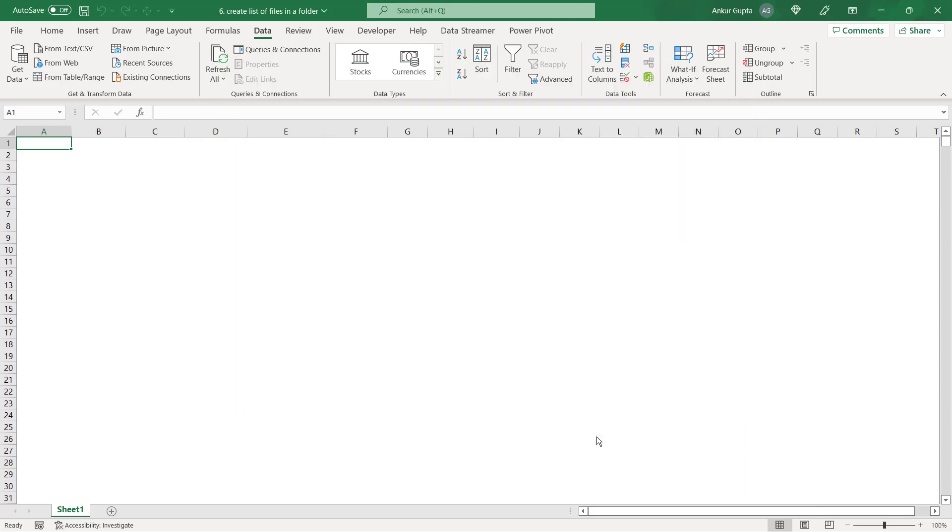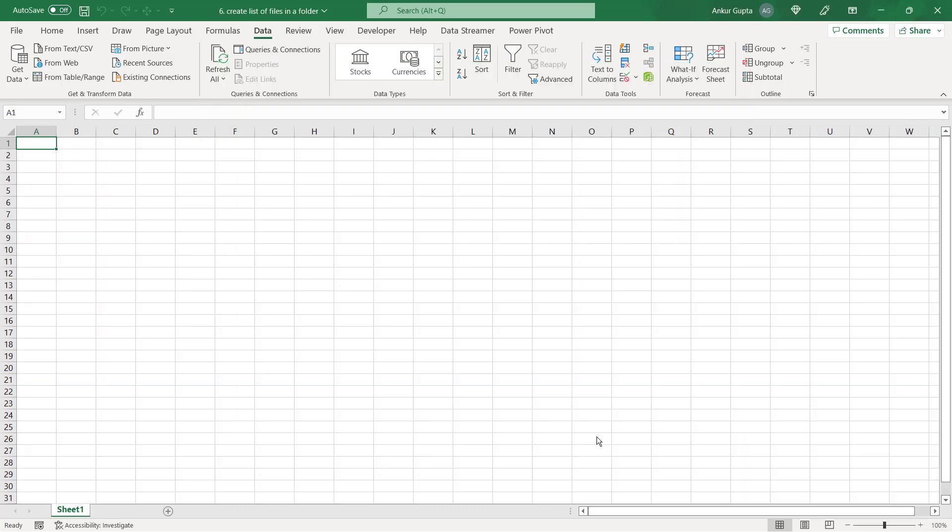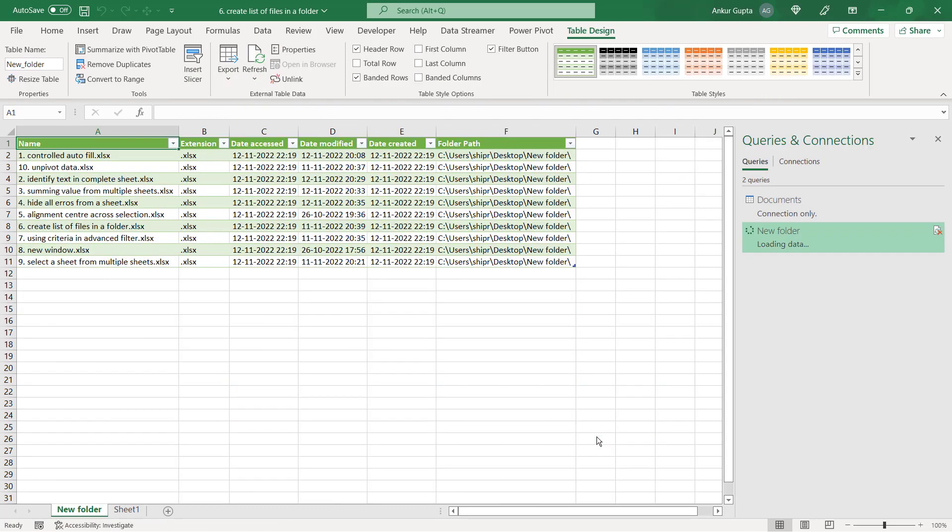Wait for a couple of seconds and Excel has created the list of all the files in that folder. Now click on load and you get the list with all the details relevant to those files like the name, file type, the date when you created that file and the path for that file, everything in one sheet in your Excel file.